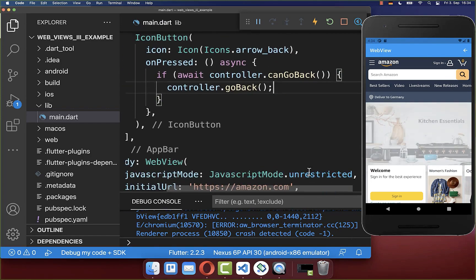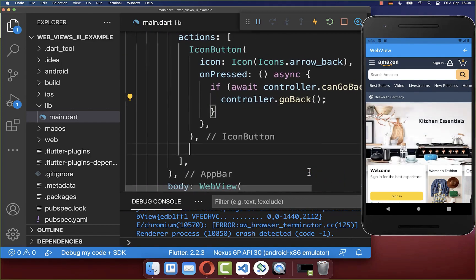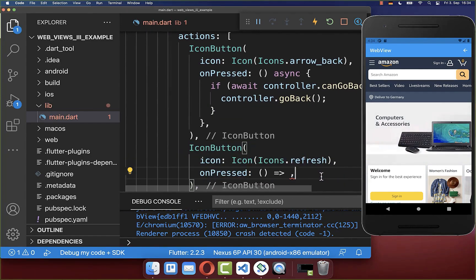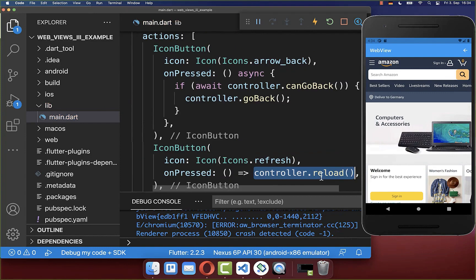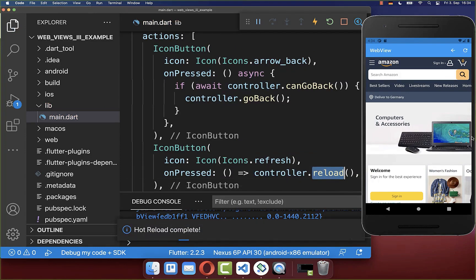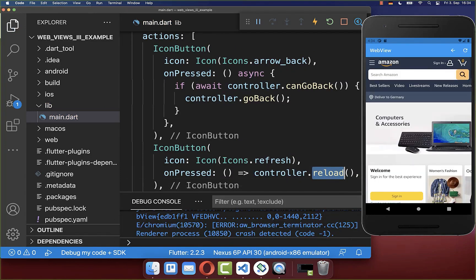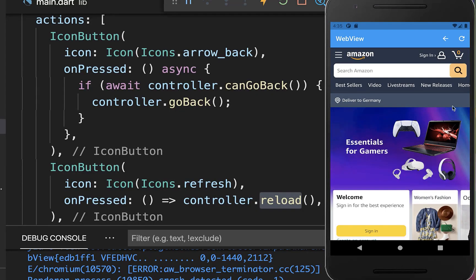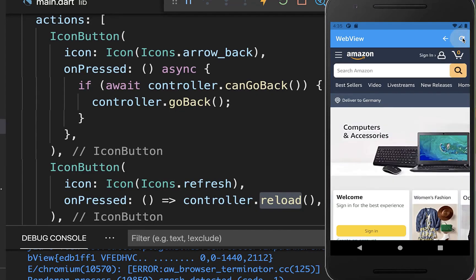Let's also integrate a second button — the refresh button. We call the reload method on our controller to refresh the website. If I click on the refresh button, it refreshes our website.